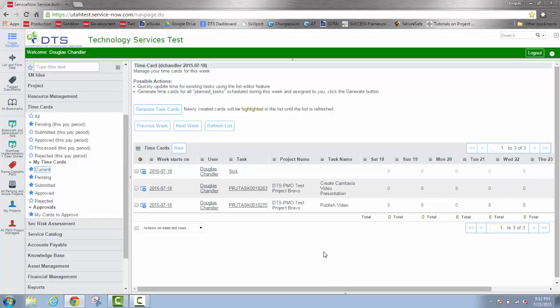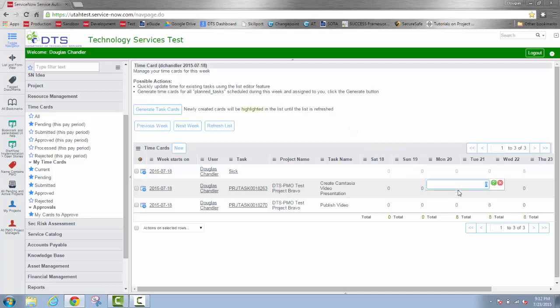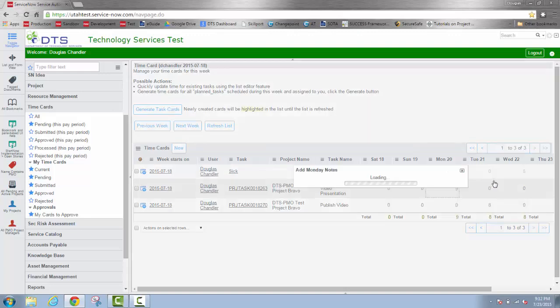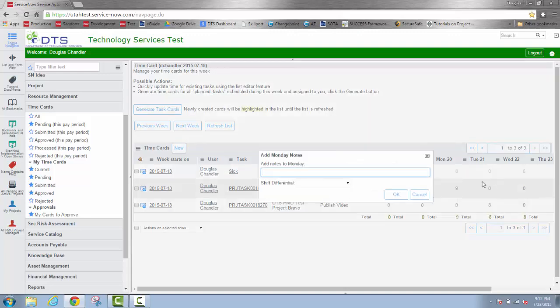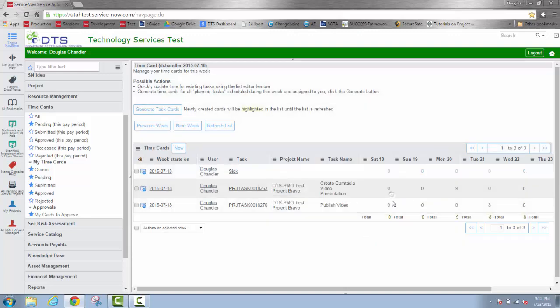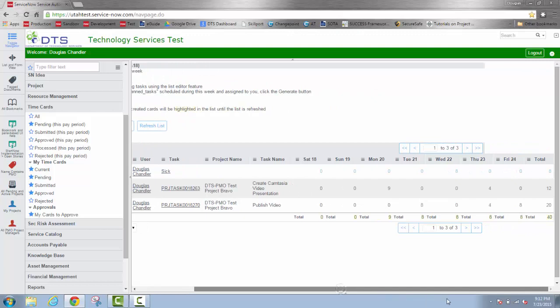One more thing that I might point out is there's a refresh list button up here that would do the same thing as right clicking in this gray area. So if I wanted to change the hours on Monday to 9 hours, which should bring my total up to 41 for the week, as we can see it did not, I can just go up to the refresh list button up here. And it will refresh the spreadsheet.